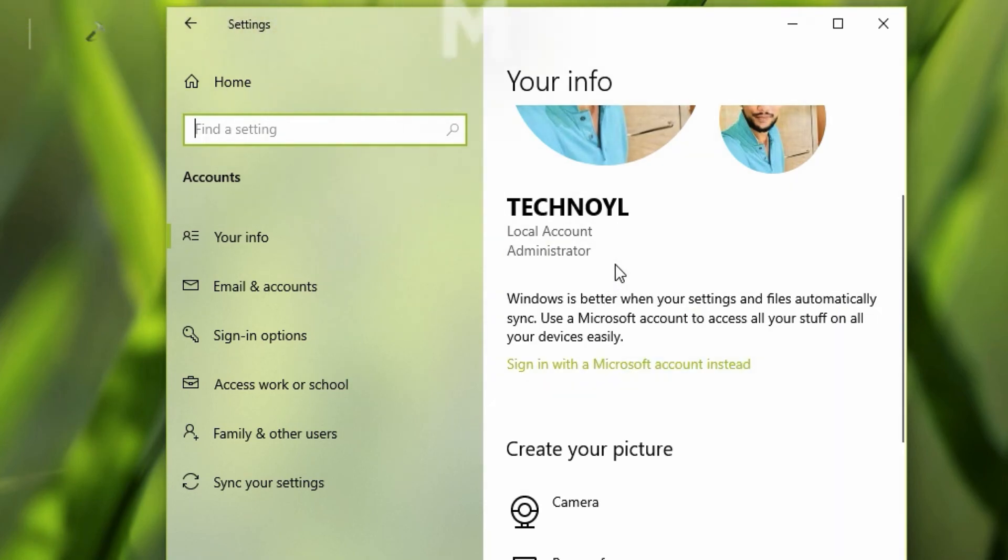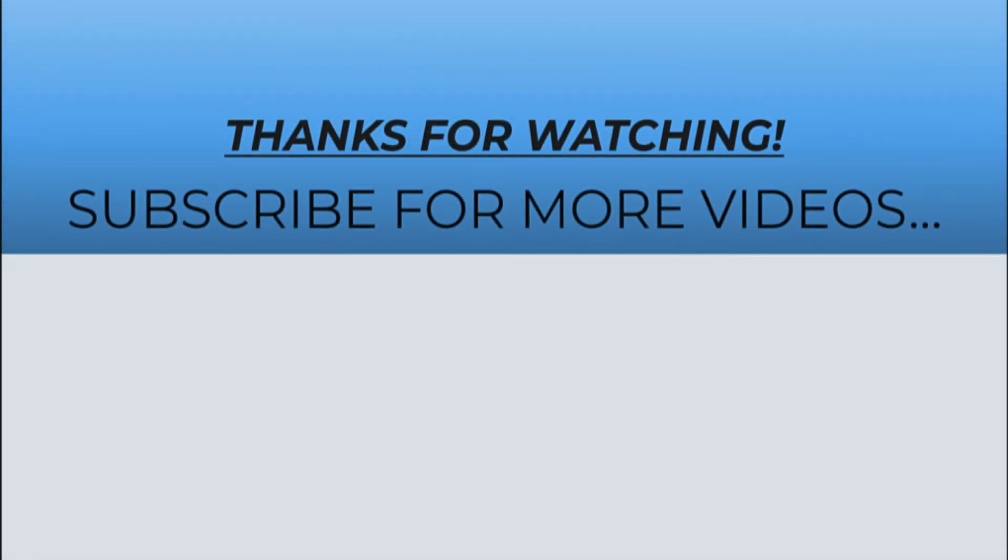Thanks for watching this video. If you found it helpful, do like it, share it, and don't forget to subscribe to my YouTube channel for more videos.